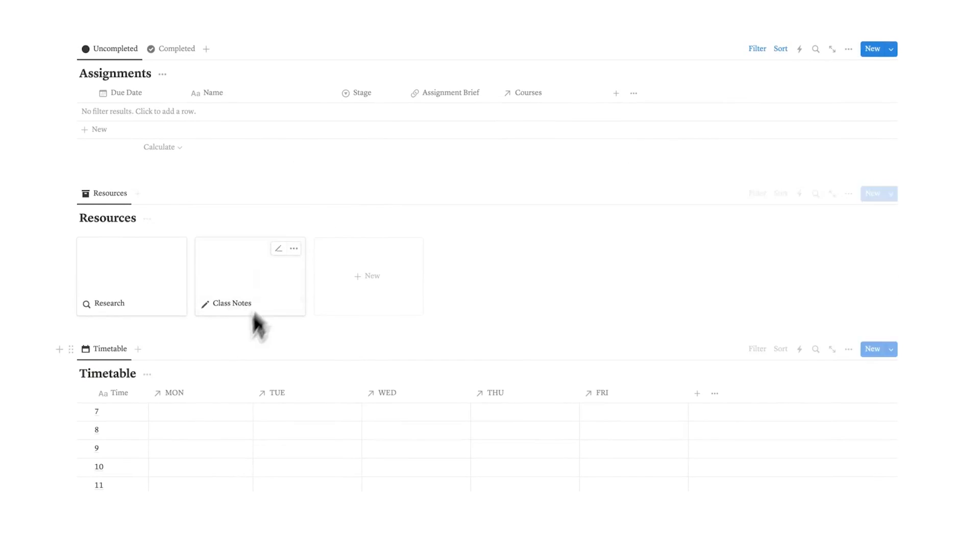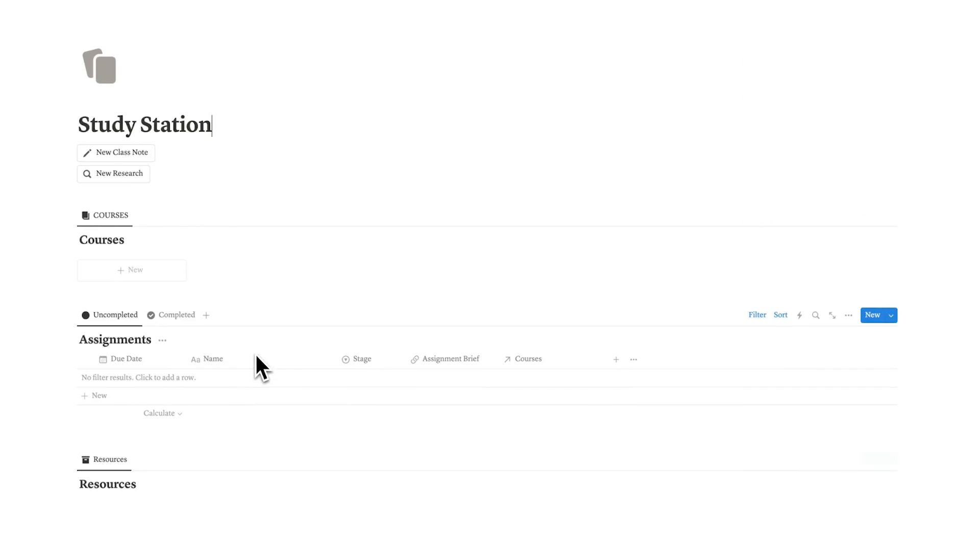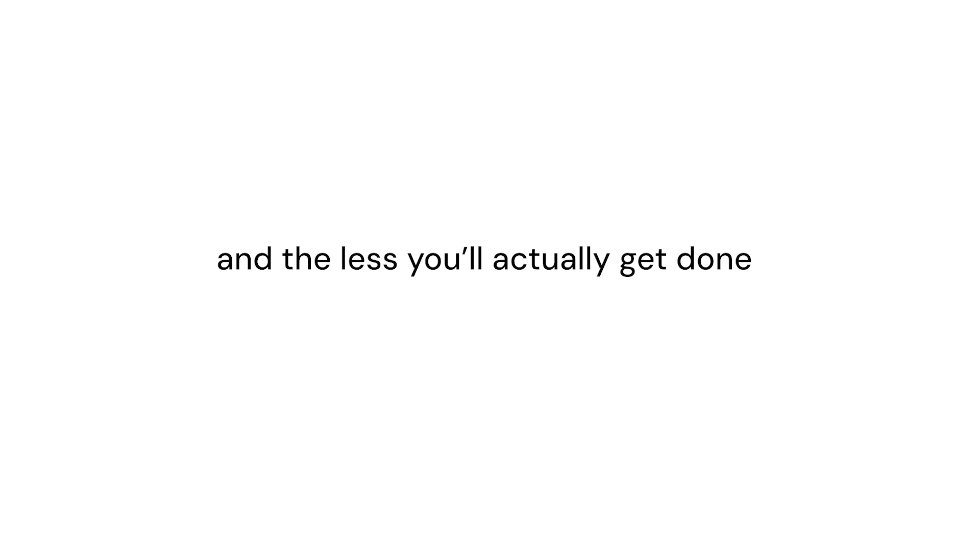The template is quite minimal, as you can see, but that's a good thing because the more cluttered your workspace is, the more distracted you'll be and the less you'll actually get done.